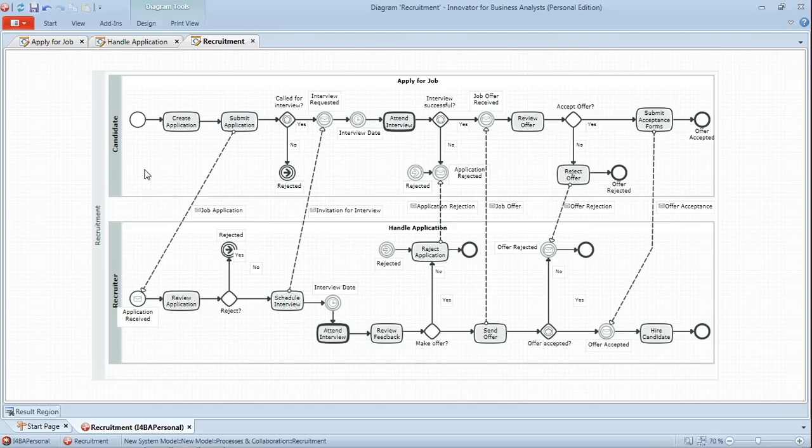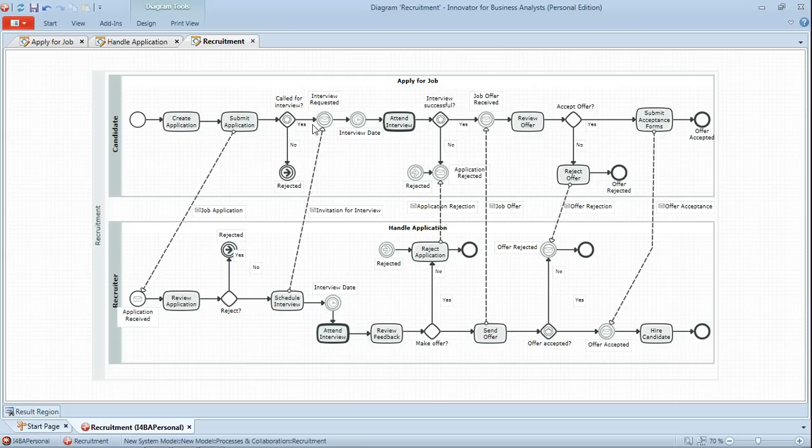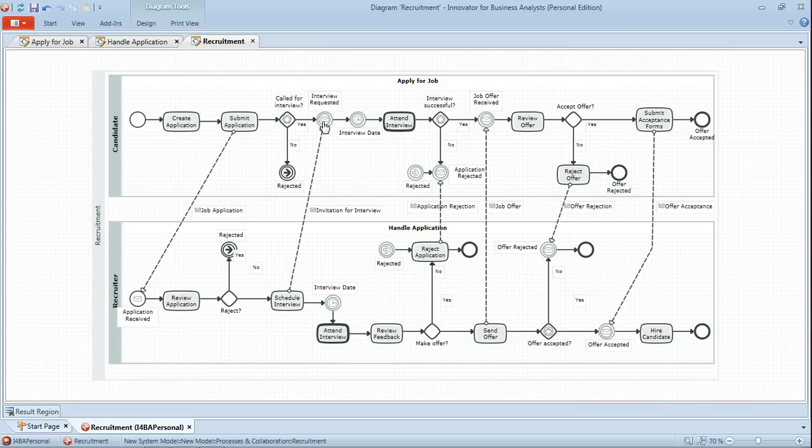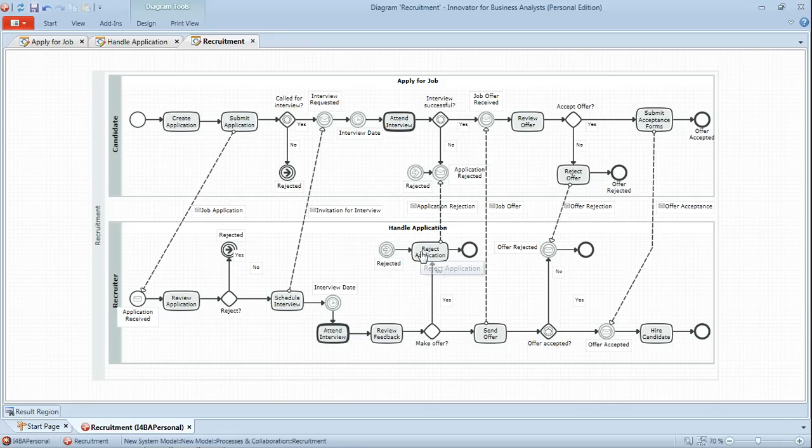So our candidate process, create application, submit application, which results in the message flow down to the recruiter where the application is received. And then the candidate apply for job process effectively sits in a waiting state, waiting to receive either a rejection or a request for interview.